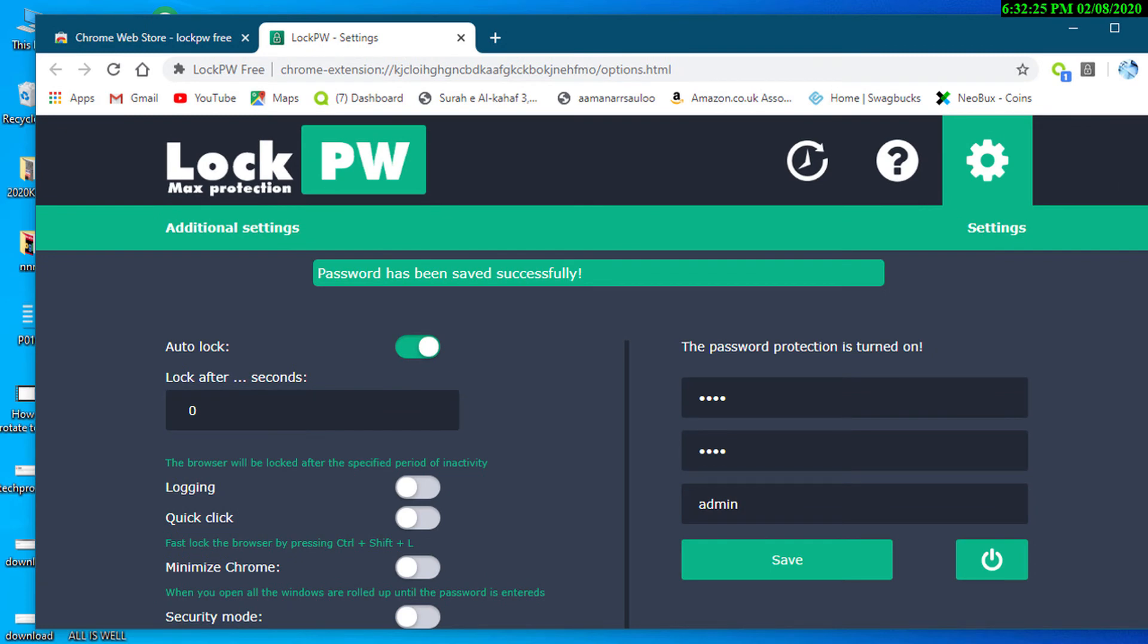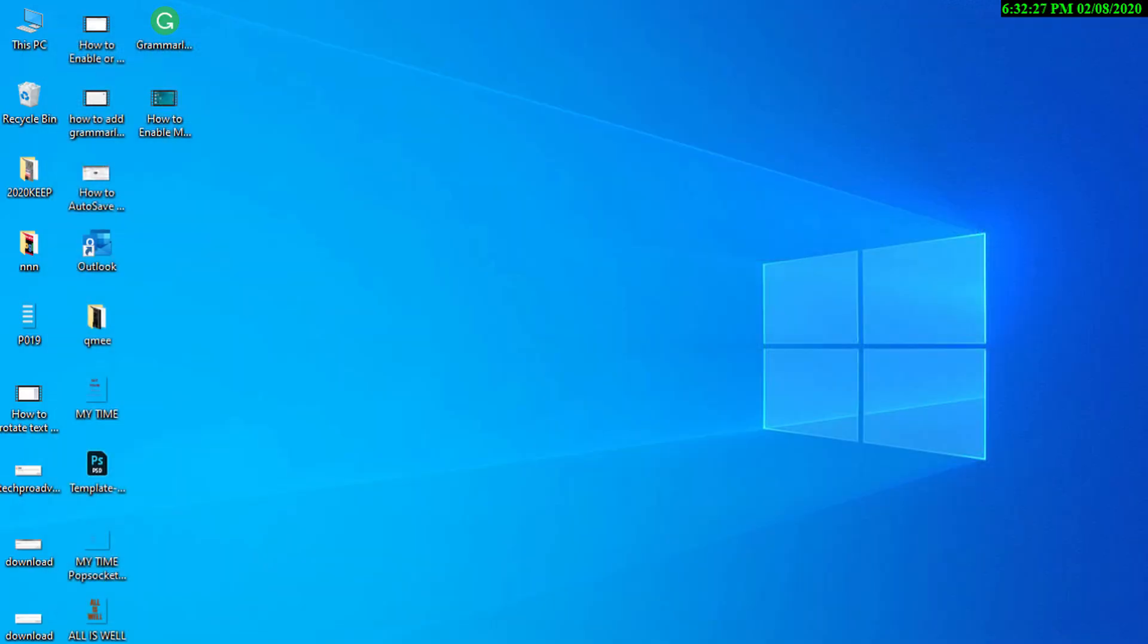Now close it and again open this browser.